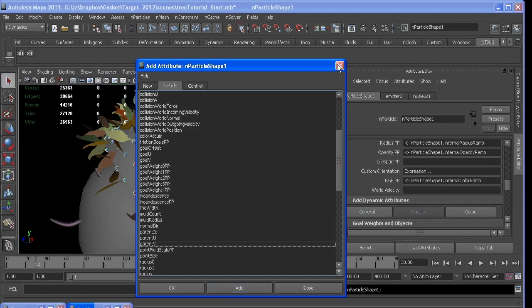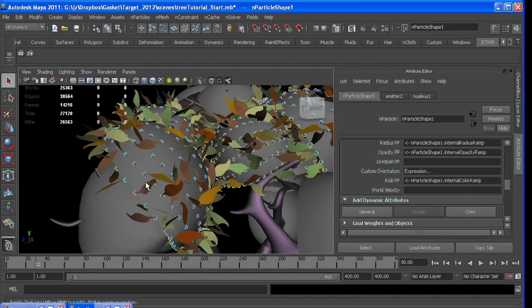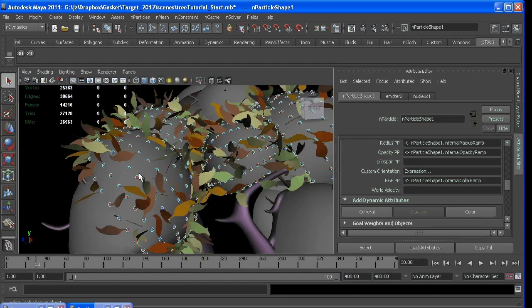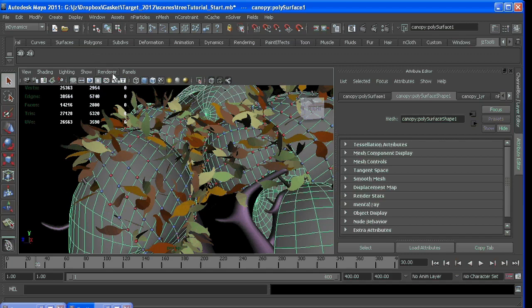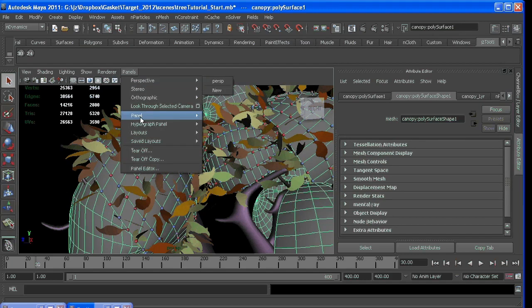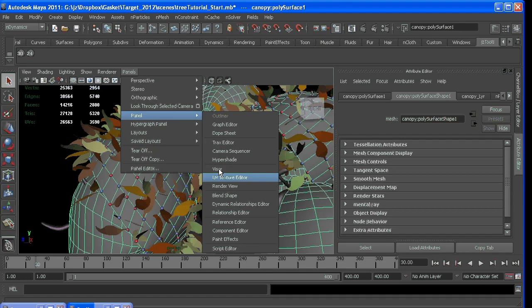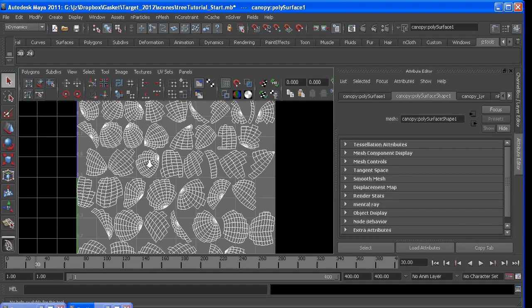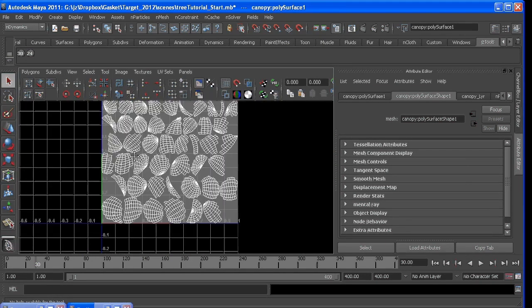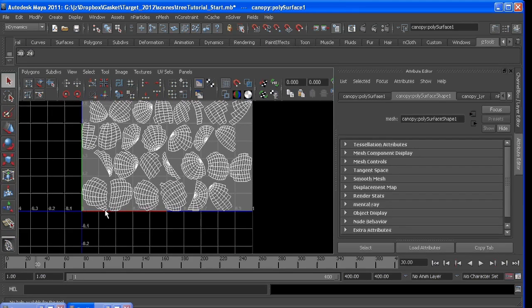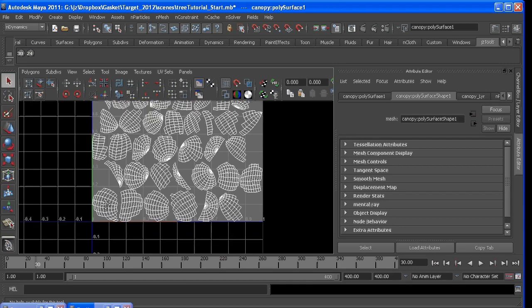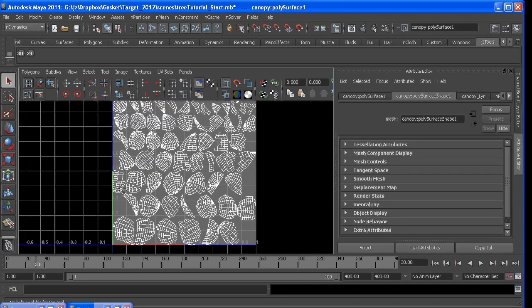So what parent u and parent v allow you to do is to base their position along the UV space of this surface. So if I go to panels and look at my UV texture editor with my surface, you can see the UVs are really bad. But the point is that 0 to 1 in u is this way, and 0 to 1 in v is vertical.